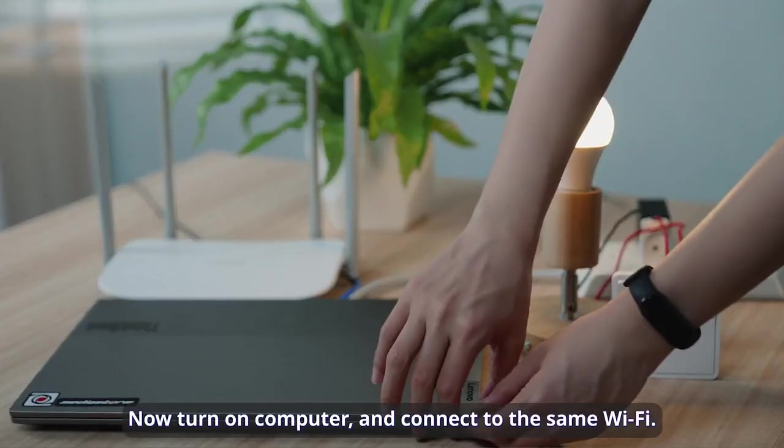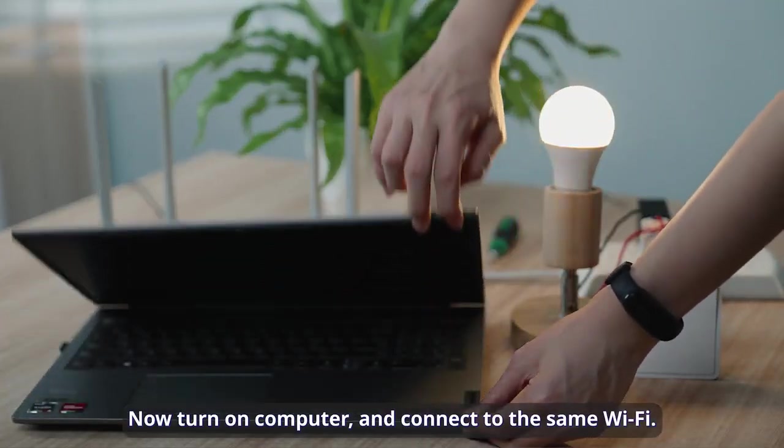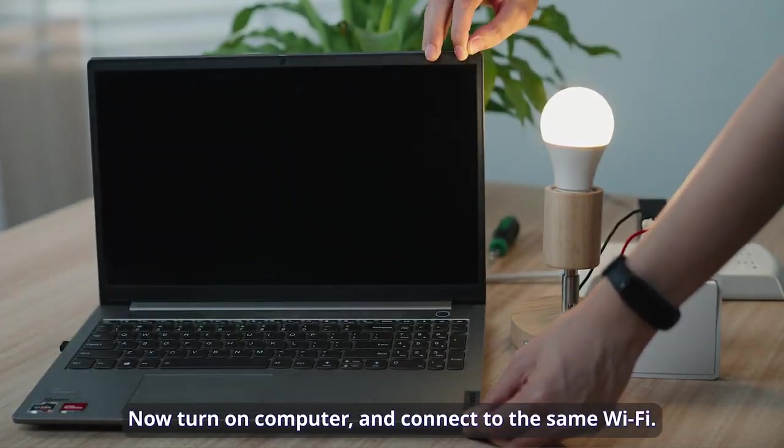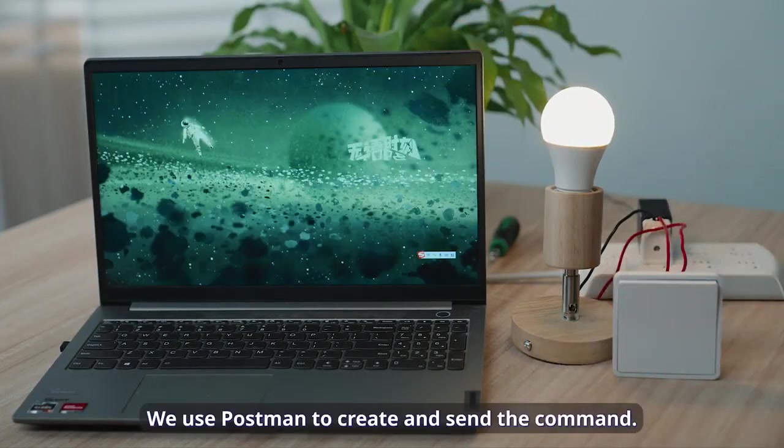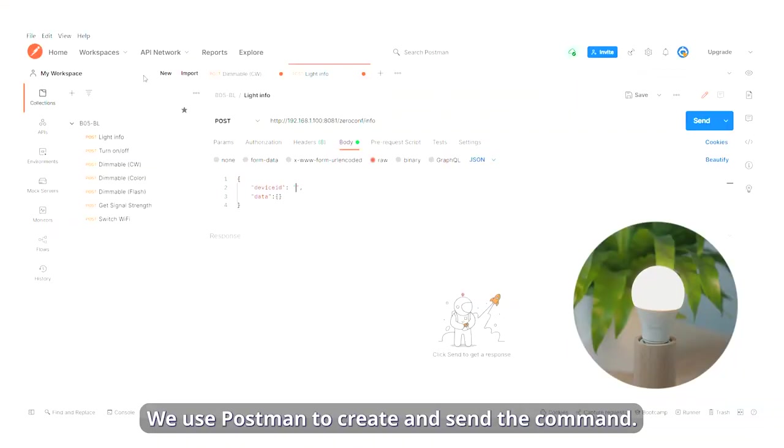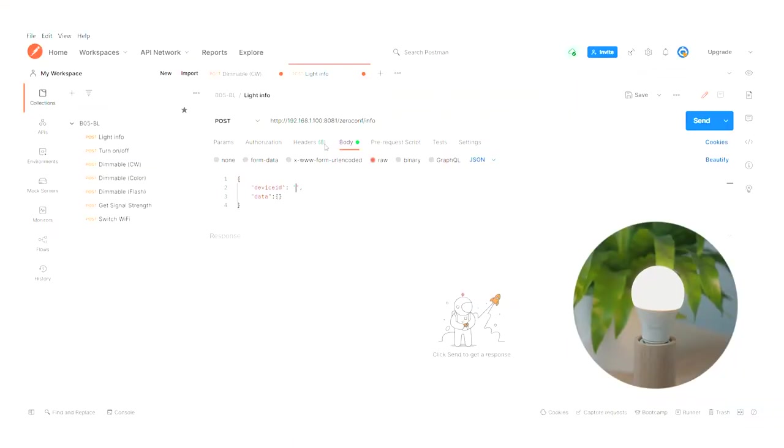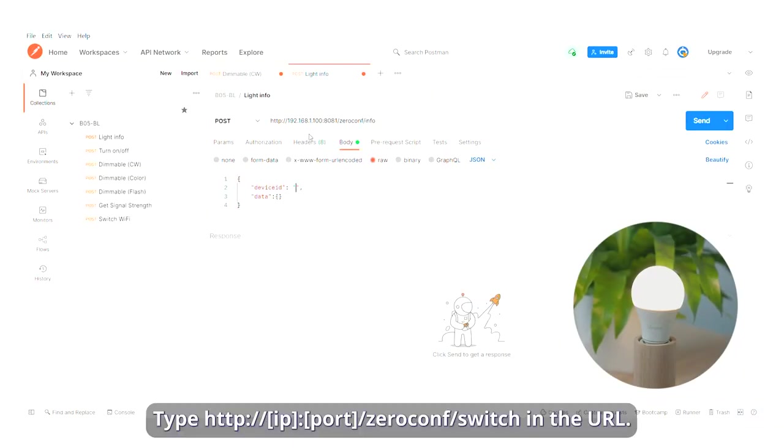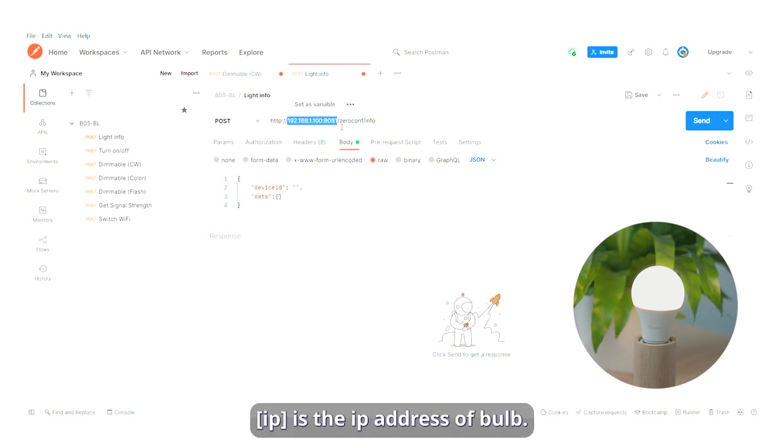Now turn on computer and connect to the same Wi-Fi. We use Postman to create and send the command. Type http://ip:port/zeroconf/switch in the URL. IP is the IP address of bulb. Port is fixed to 8081.